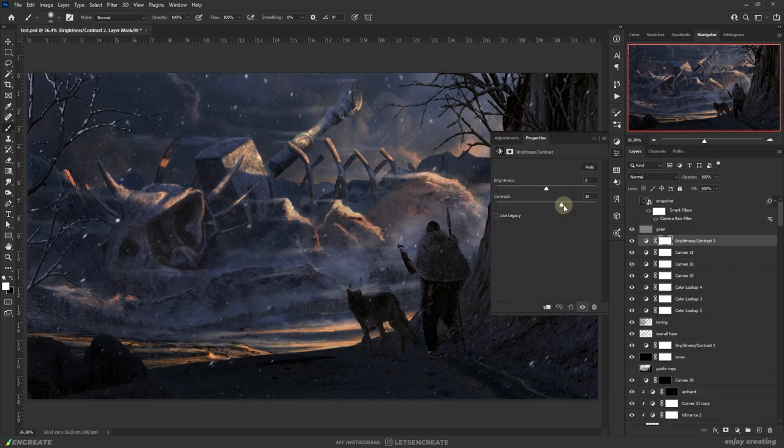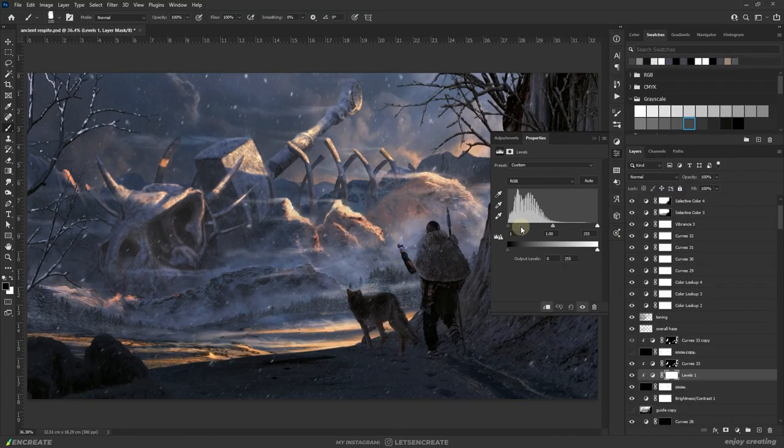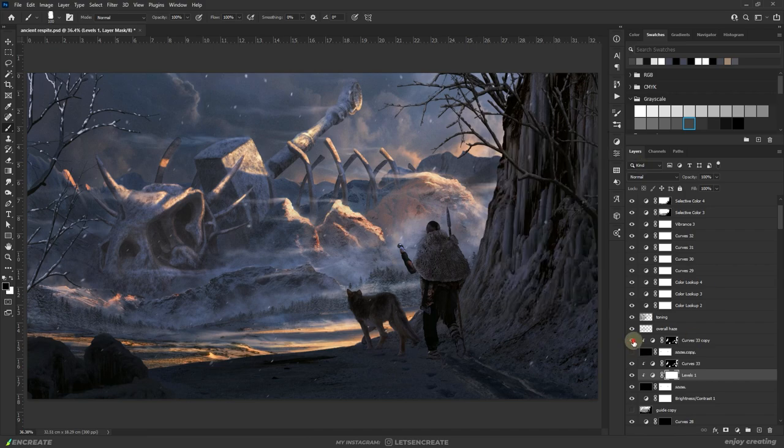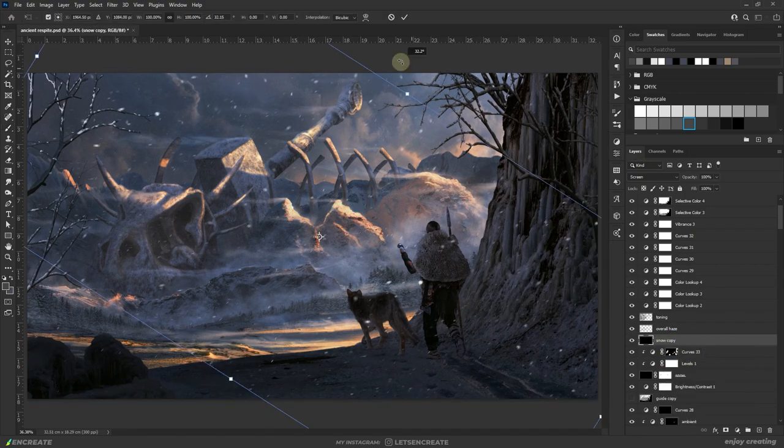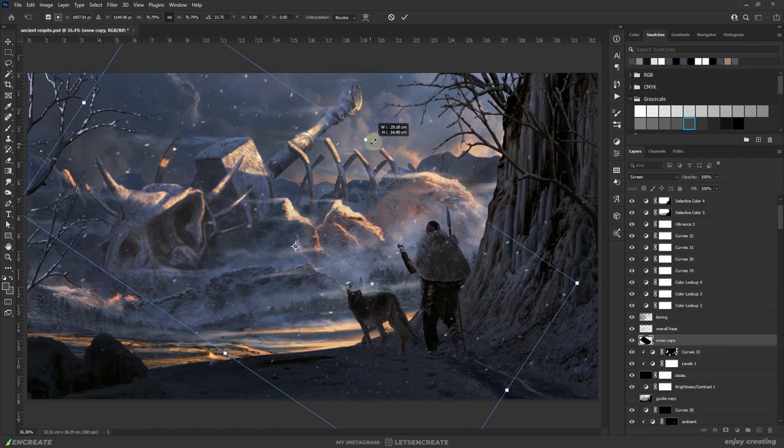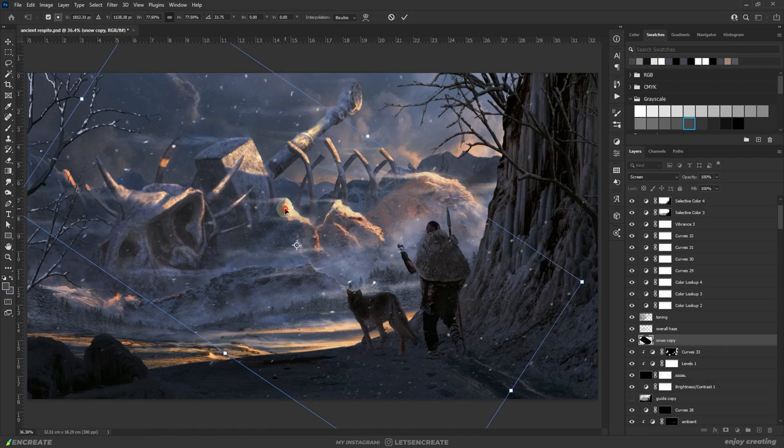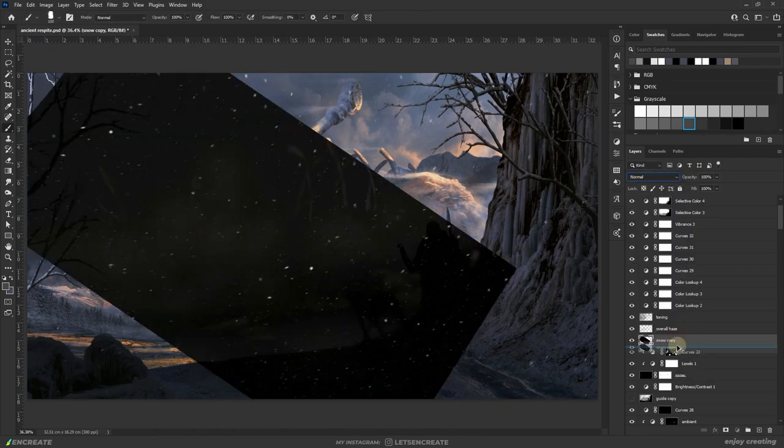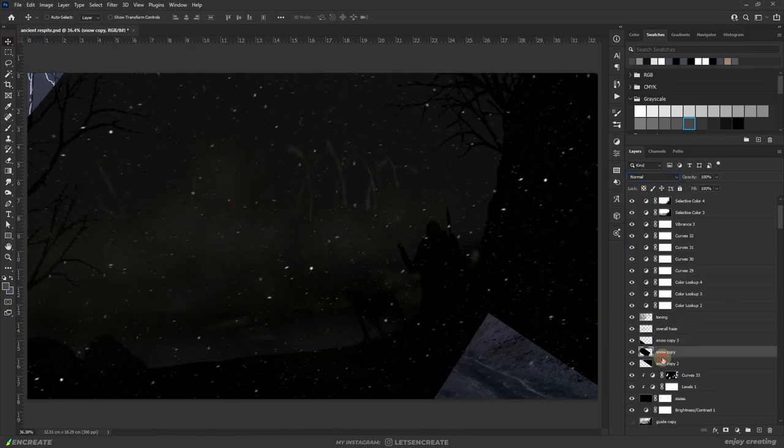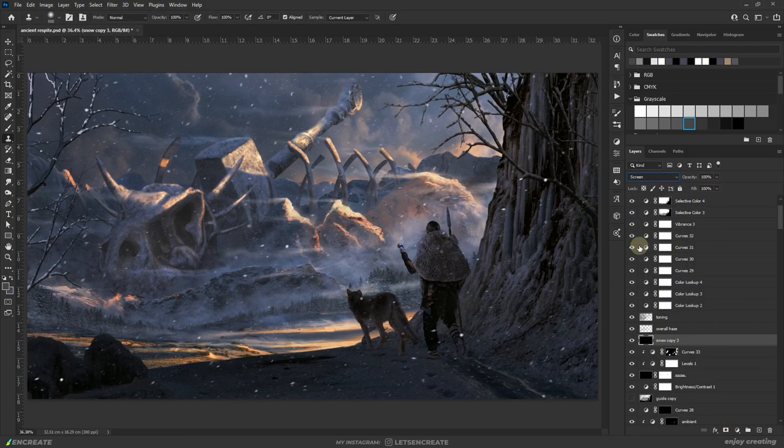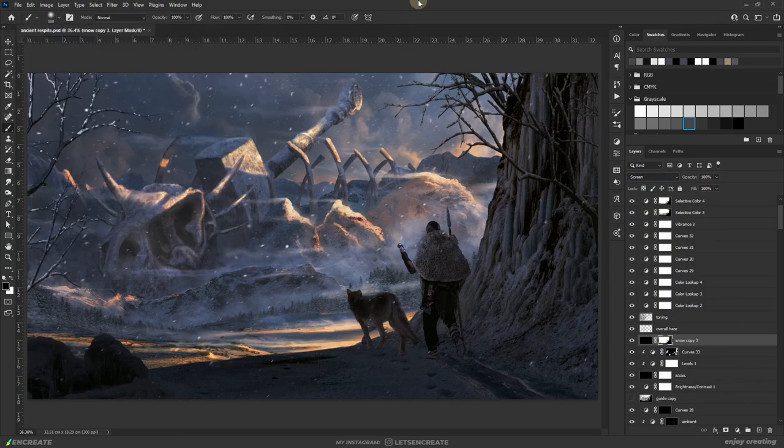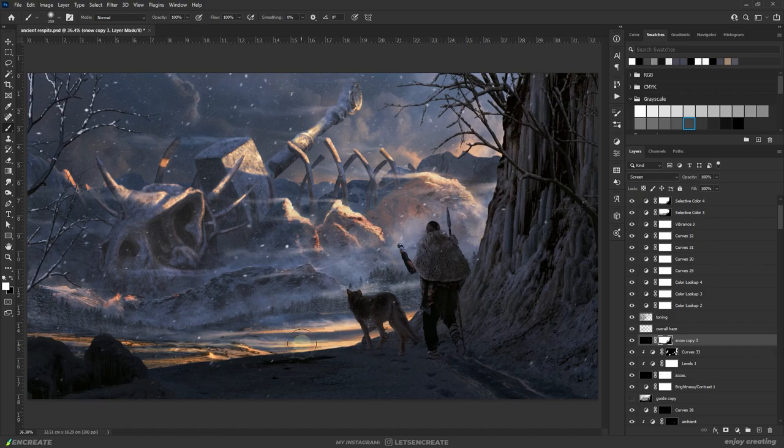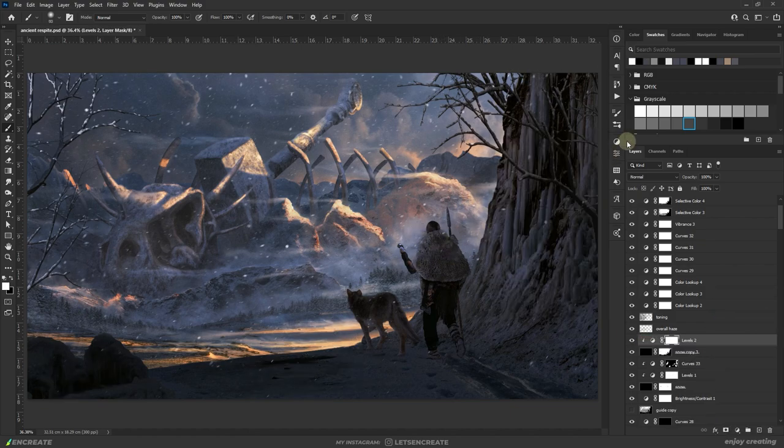I realized there was a problem with the direction of the falling snow. The strength of the wind at the distance gives a feeling that the particles should move more horizontally but that would not be the case in the foreground as there is a big wall on the right side. So I duplicated and scaled down the snow particles, made them more horizontal, masked them around the distant area. At the same time, the nearby particles in the foreground are kept more diagonal.